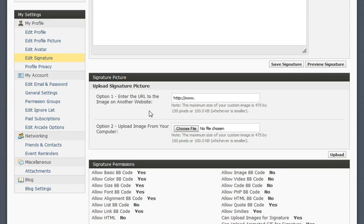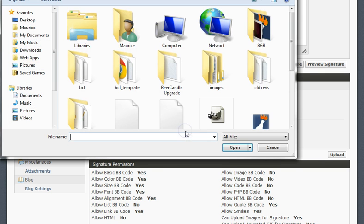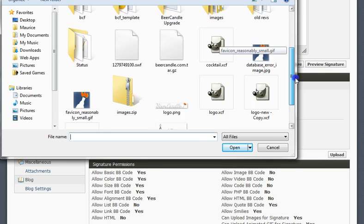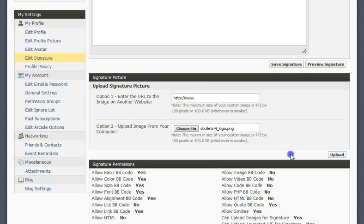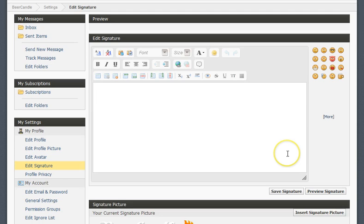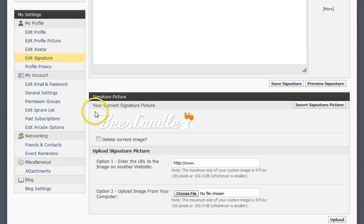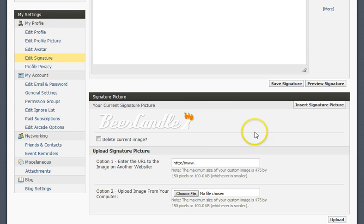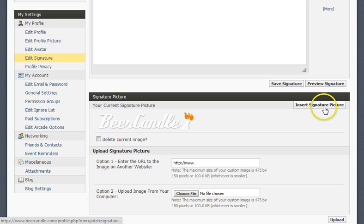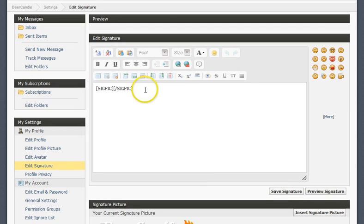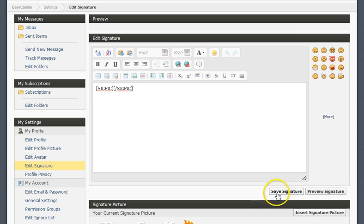Alright, so to add the picture, what we're going to do is we're going to click Choose File. We're going to select which image we want to use. So we're going to select this one right here and click Upload. Now it's uploaded. You can see it right here, your current signature picture. What you're going to do is you're going to click this button right here that says Insert Signature Picture. As you can see, the BB code is now in the editor. We're going to click Save Signature.